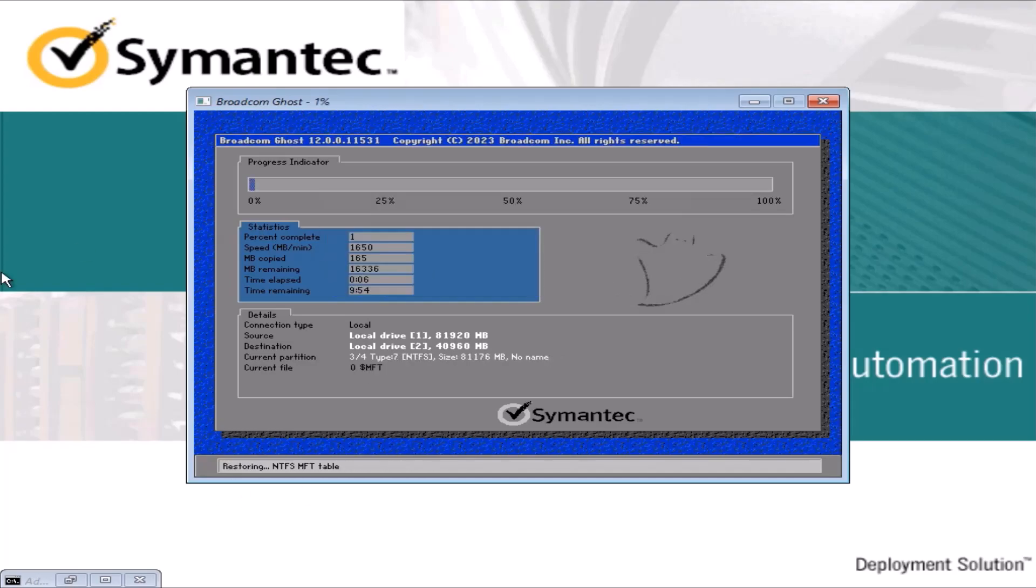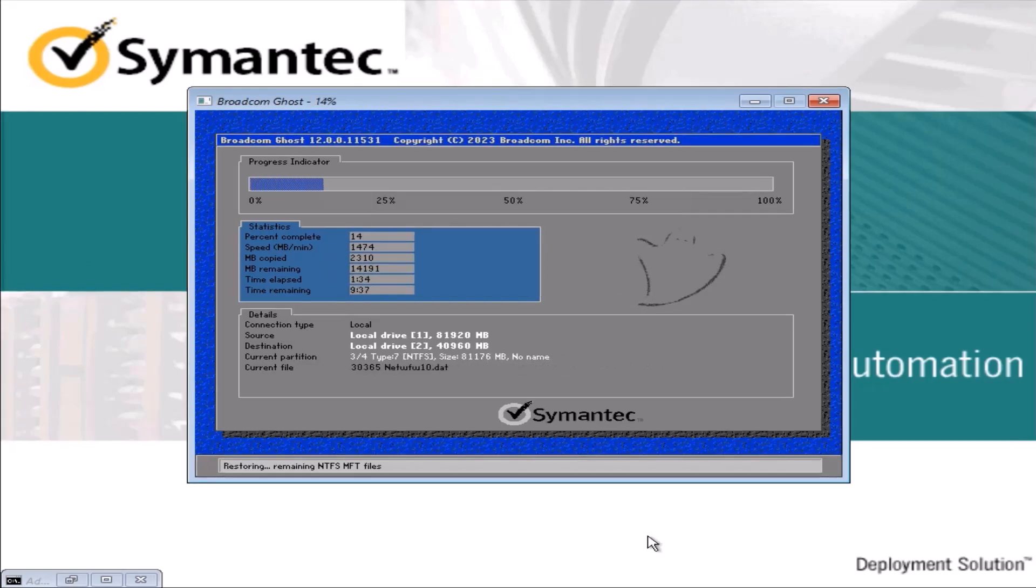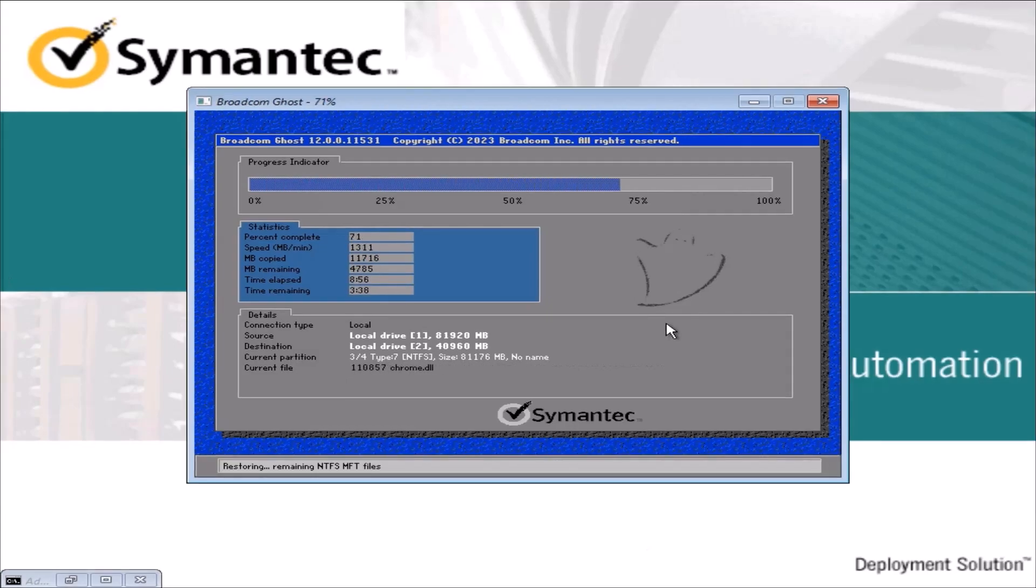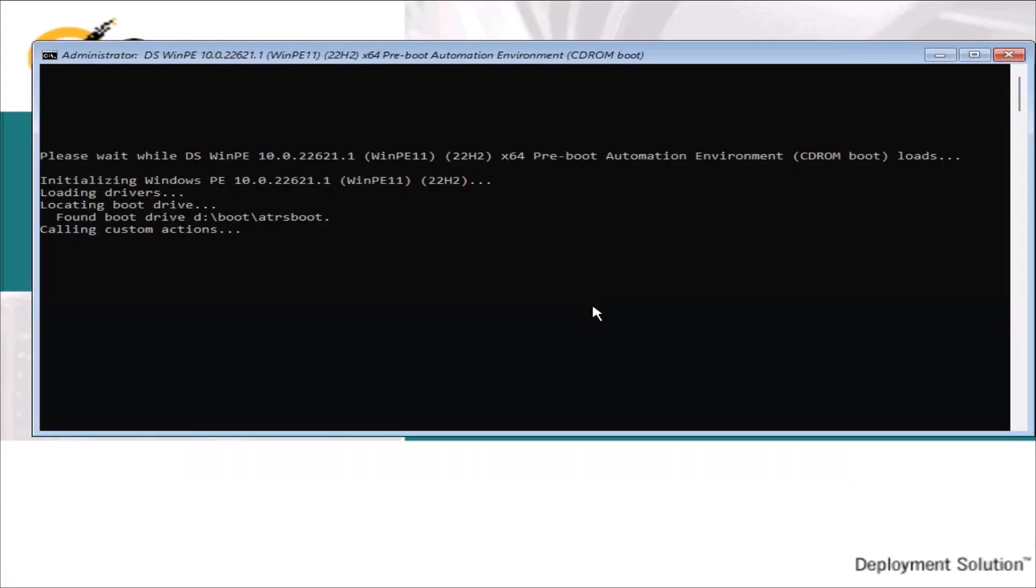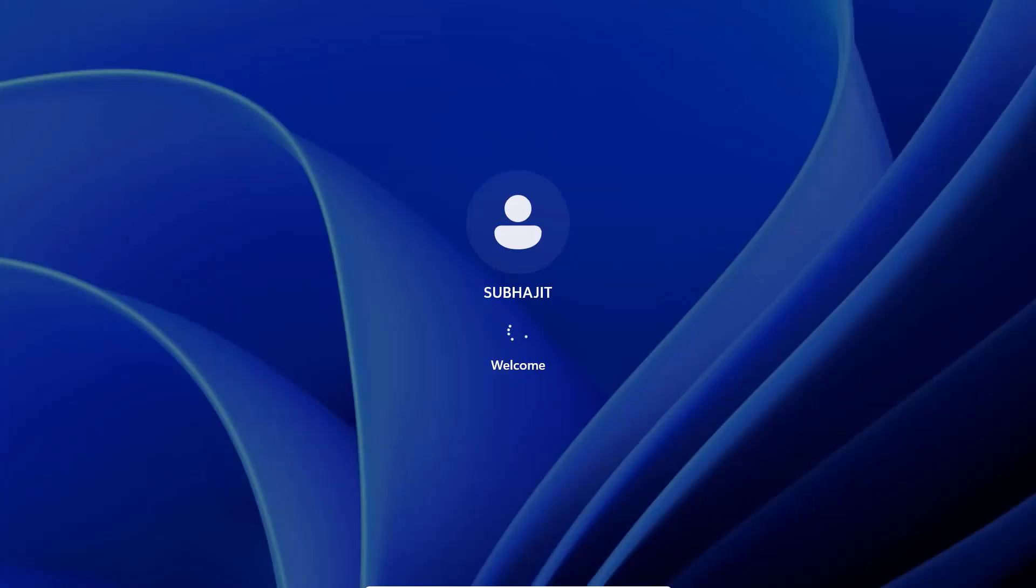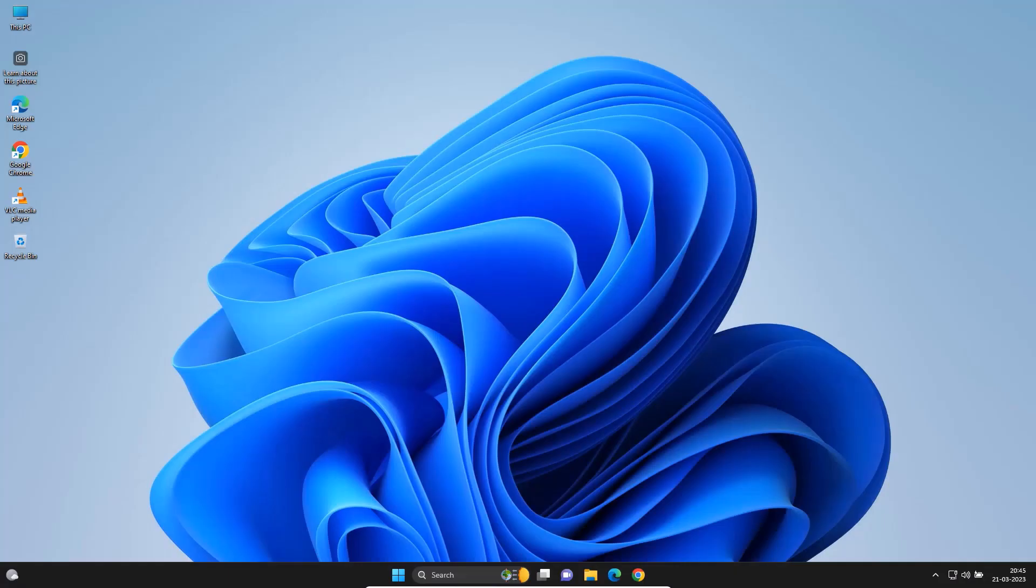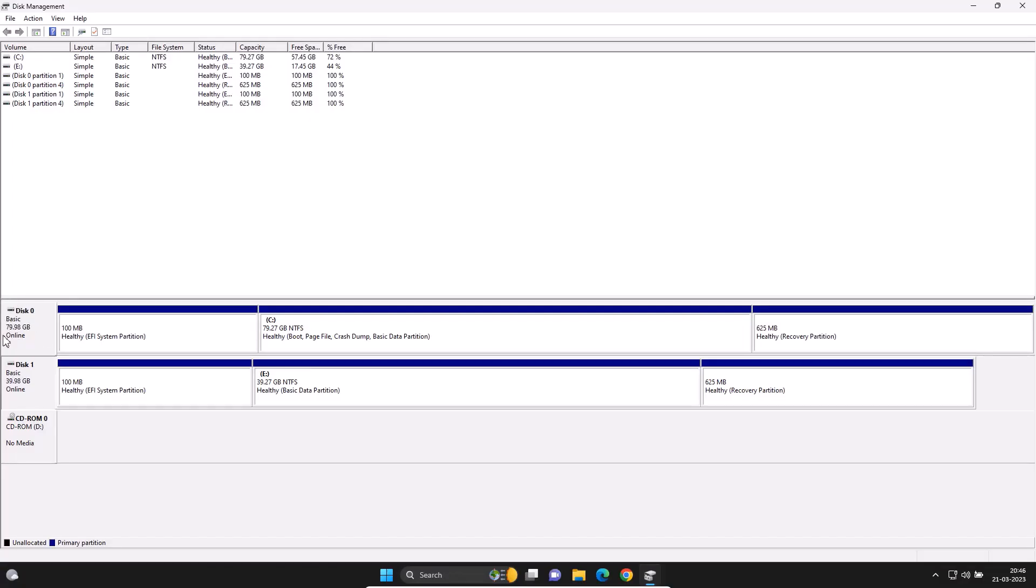It will take some time to complete. Reset computer. Disk management will show that the two hard disks have the same partition and same data.